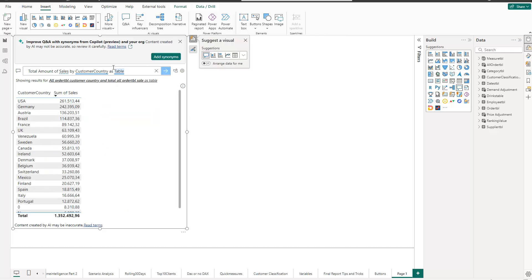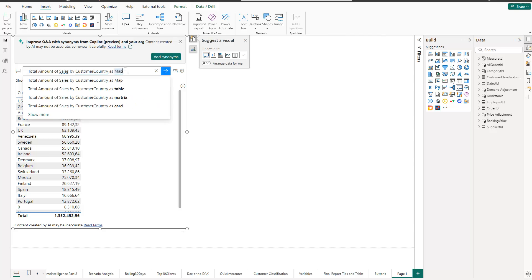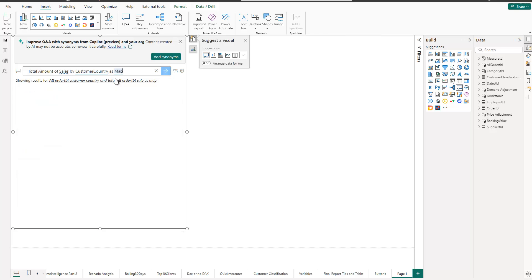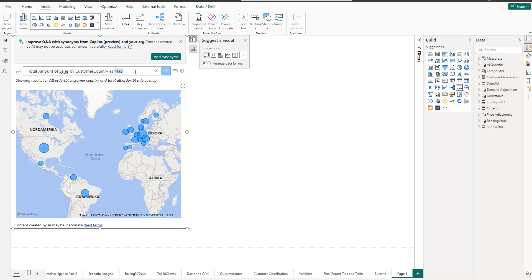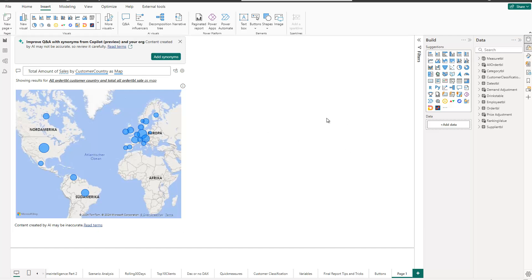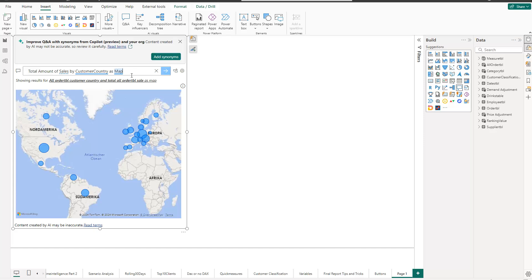This can be further adjusted because we can tell Power BI what kind of visualization we want. For example, if I say 'as table' and press Enter, you see it converts the bar chart into a table. You can also try it with other types — let's say 'as map' because it's a customer country. If I take that option, I get a map with customer countries and bubbles sized by total sales. The only thing I was not able to achieve was converting it to the new Azure Map — that was not recognized by Power BI when I typed 'azure map.'